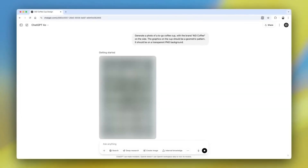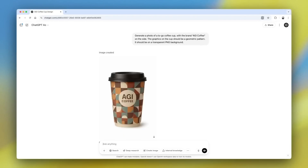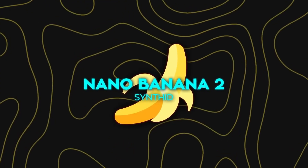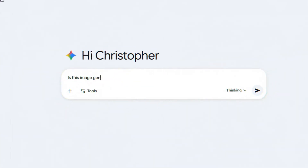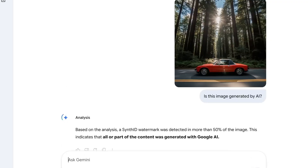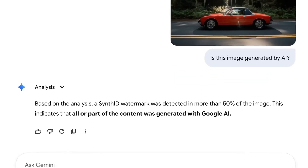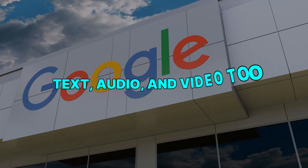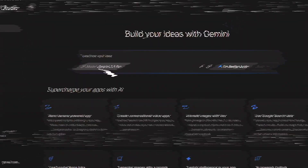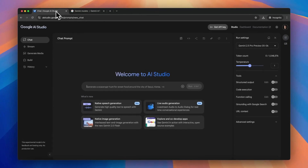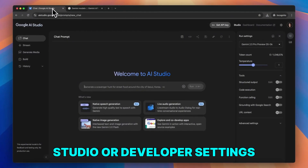Even if OpenAI releases GPT Image 2 later, at this moment Google has the lead in this exact category. Another major update is SynthID, a system that embeds an invisible watermark in every image the model creates. You can upload any picture into the Gemini app and ask whether Nano Banana Pro made it, and it will tell you. Google plans to expand this watermark system to text, audio, and video too. Free-tier outputs already show a visible watermark unless you switch to high-tier tools like AI Studio or developer settings.